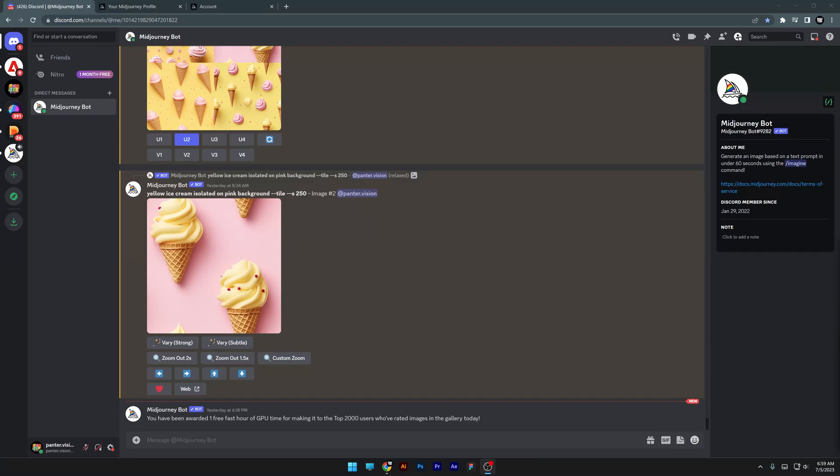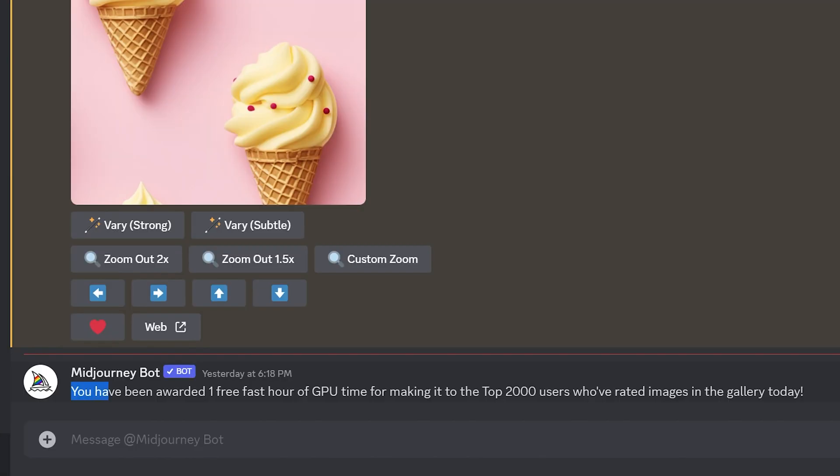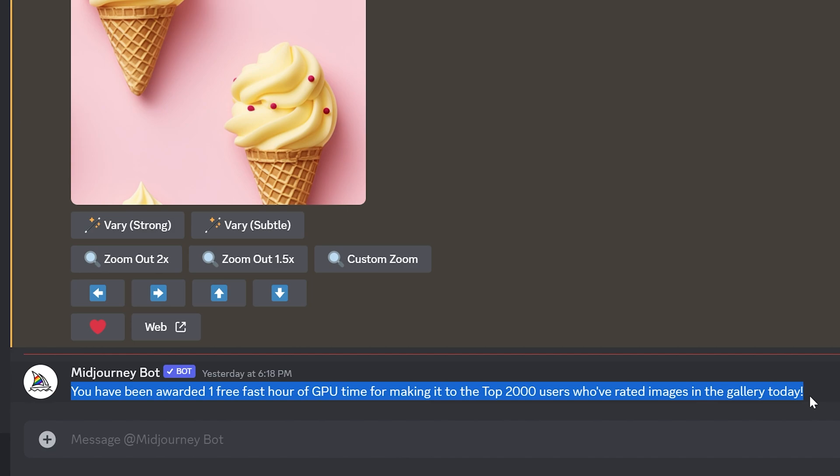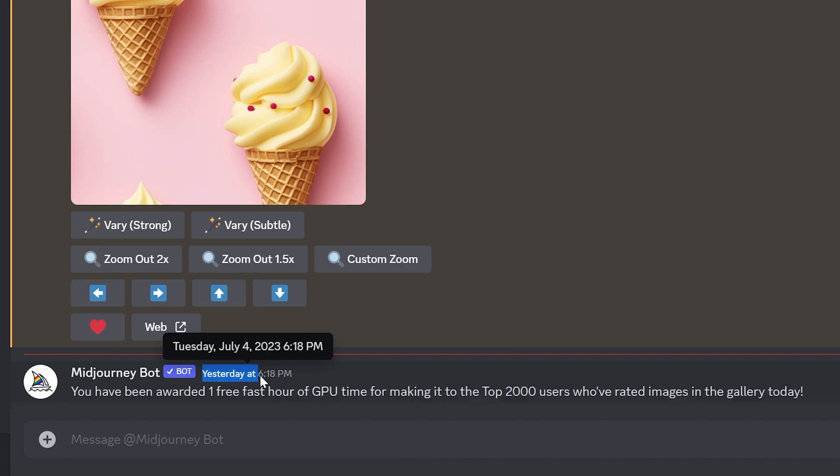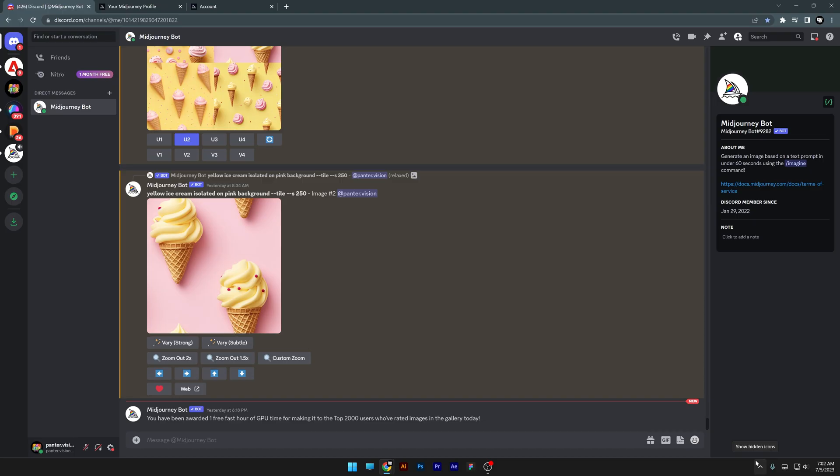I just got a new message from the Midjourney bot. Check this out: you have been awarded one free fast hour of GPU time for making it to the top 2,000 users who rated images in the gallery today. Of course, this was from yesterday, but you get the point. This is already the third time I've received a fast hour for free, and it seems like Midjourney is still giving away free hours, which is really cool.